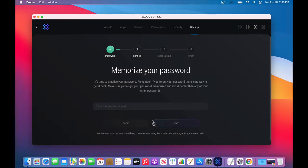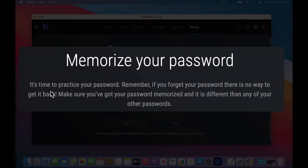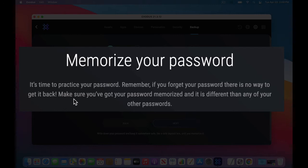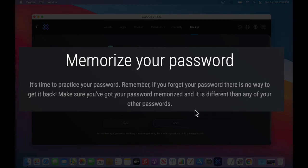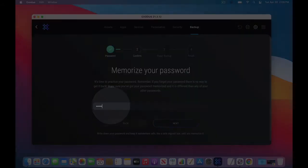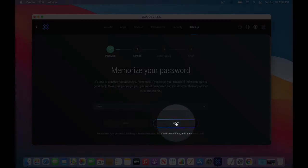However you do it, just make sure you type it in correctly. And you're going to have to do it one more time after you click next. So I'll click next. And it says, memorize your password. It's time to practice your password. Remember, if you forget your password, there is no way to get it back. Again, you would need to write it down as you're creating your wallet. Make sure you've got your password memorized.